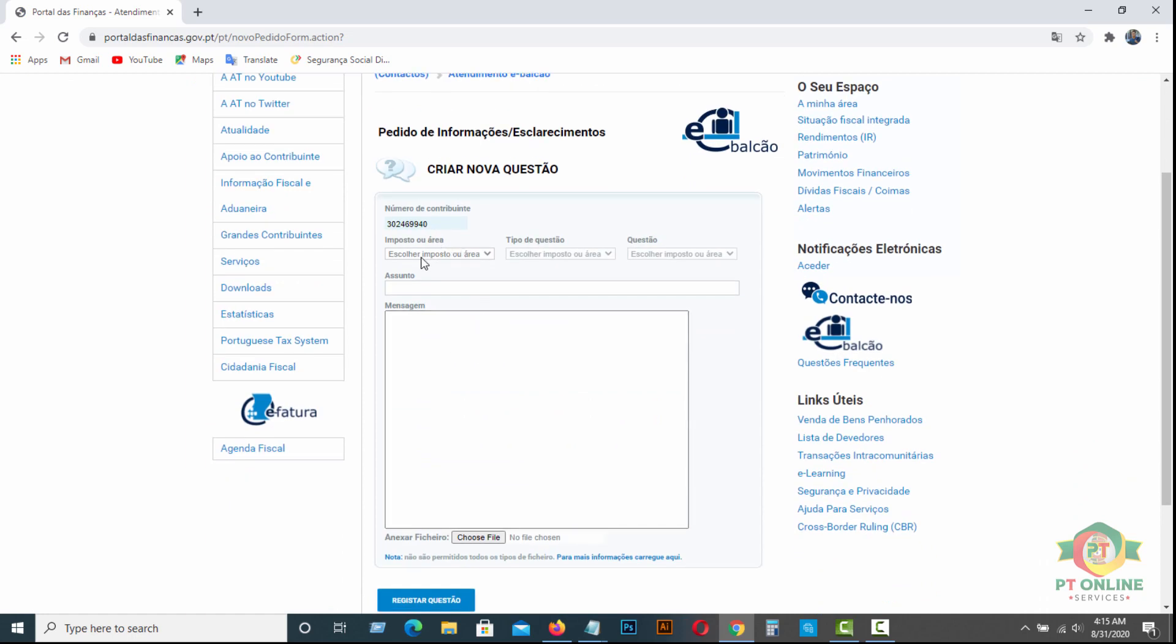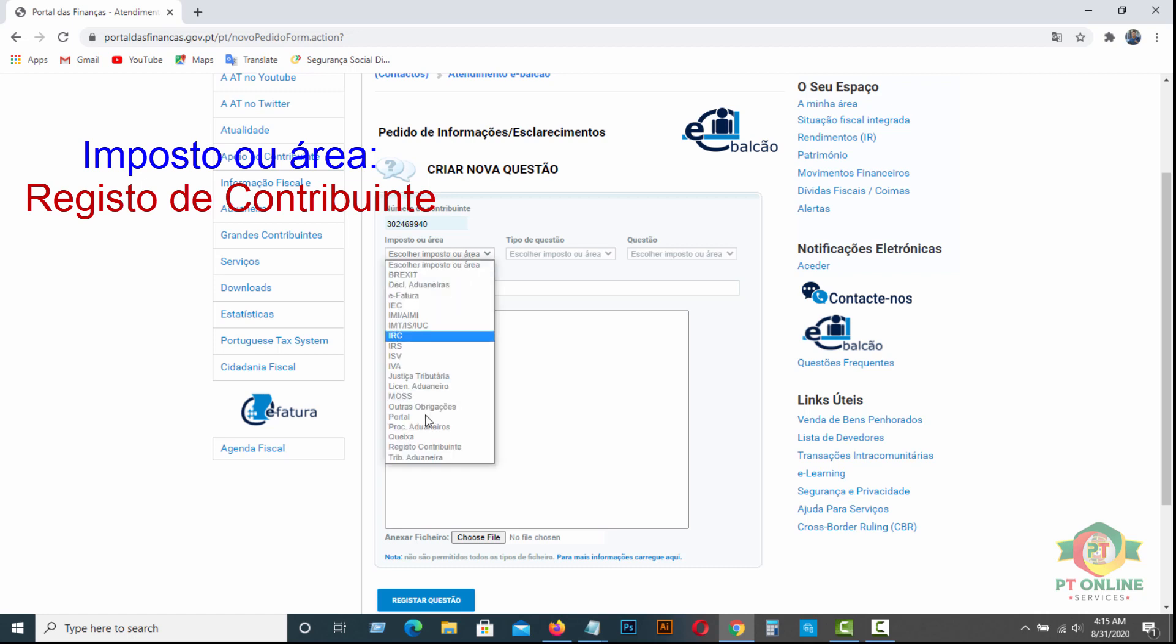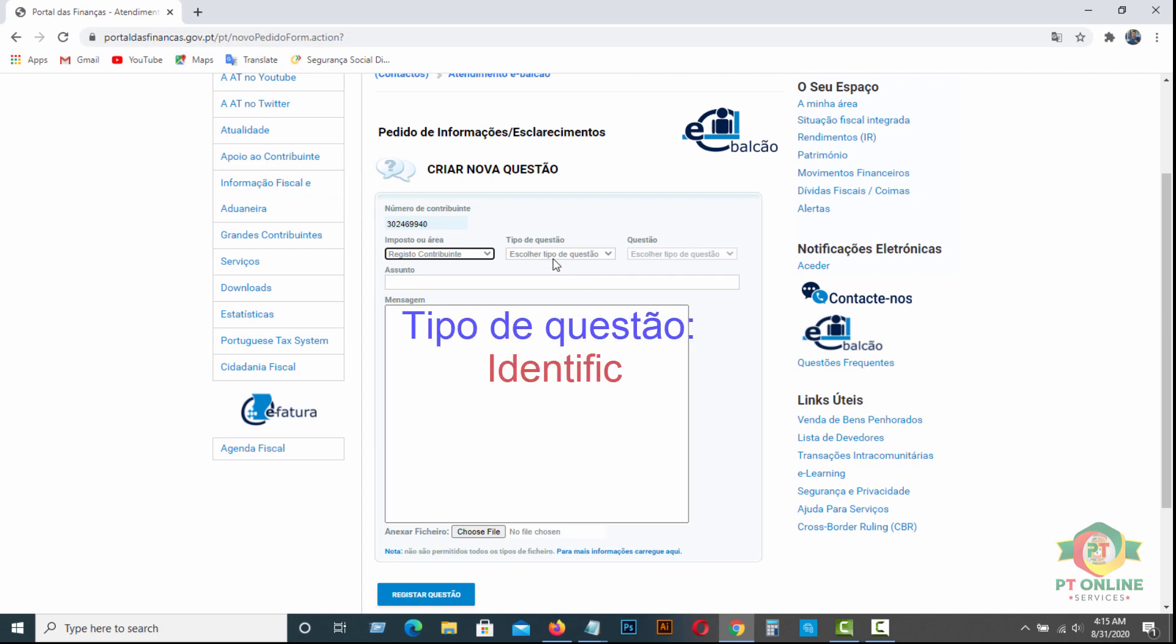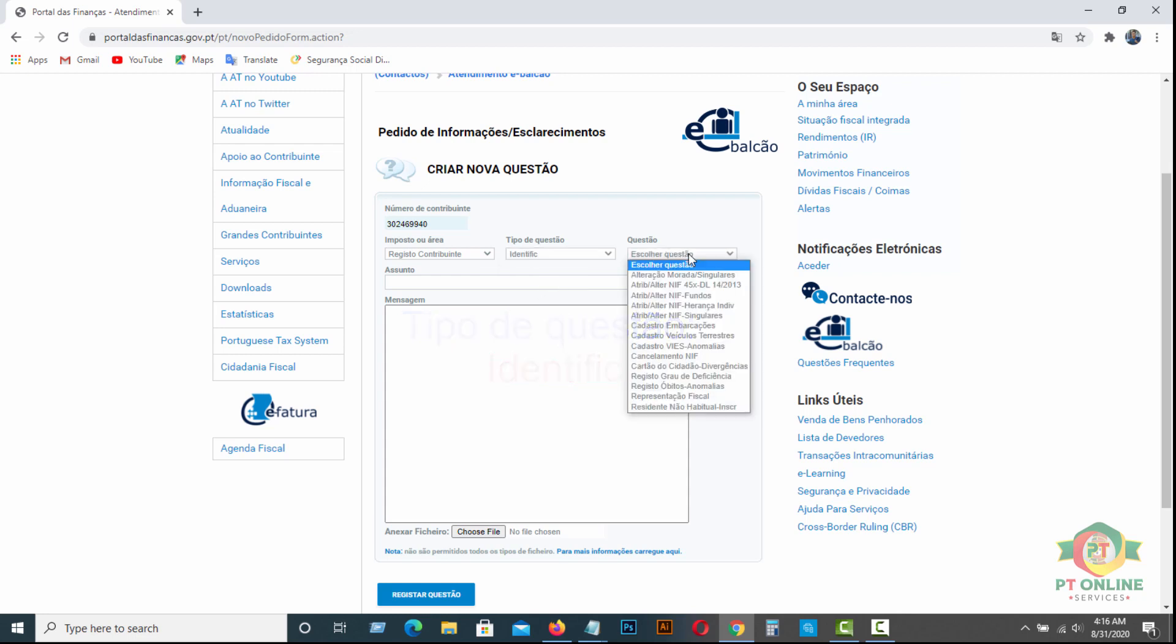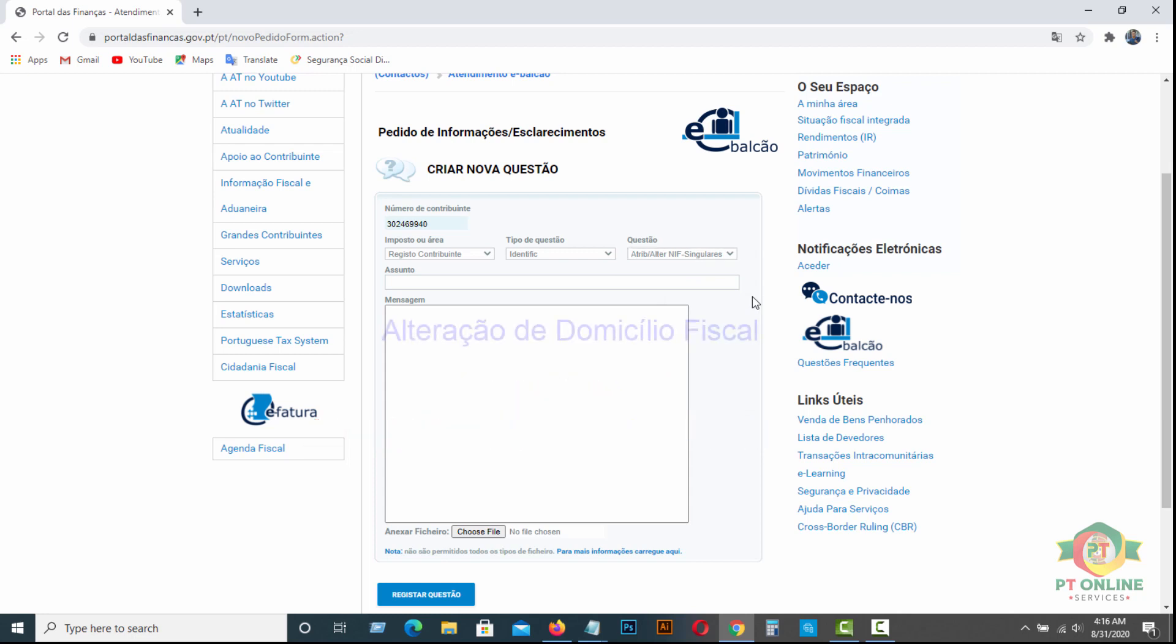First option, Imposto da Área, you have to click Registo de Contribuinte. You have to click here, Registo de Contribuinte. Tipo de Questão, Identificação. In Questão area, you have to click Atribuir/Alterar NIF Singulares. Be careful guys, you have to select this option only, Atribuir/Alterar NIF Singulares. Click here.